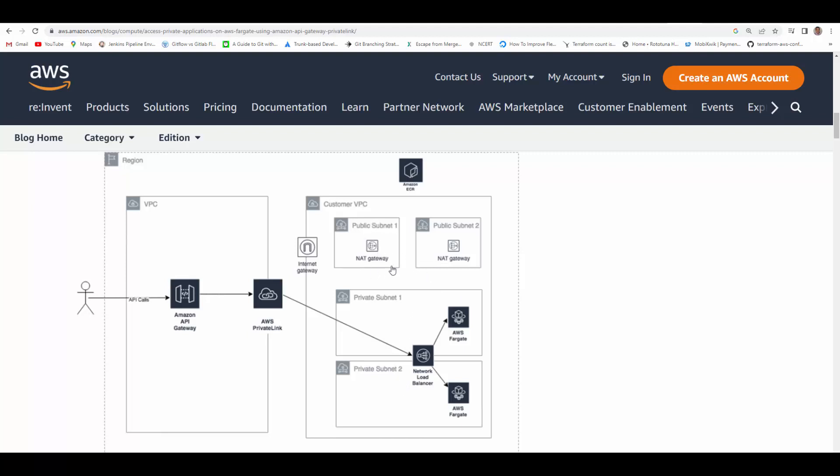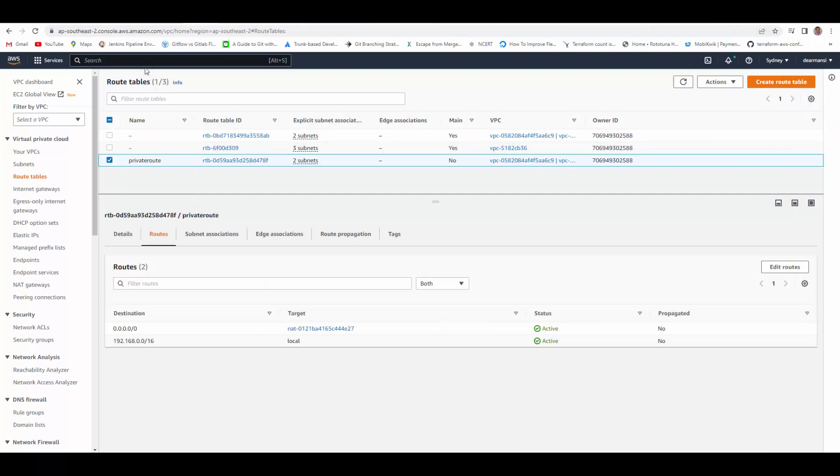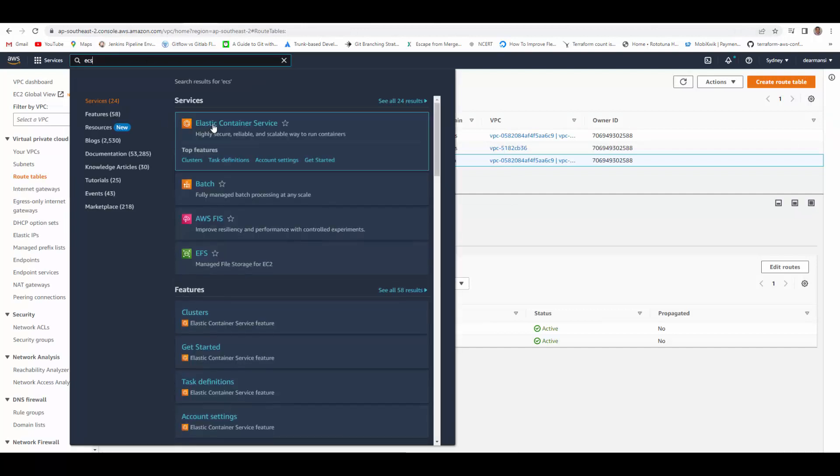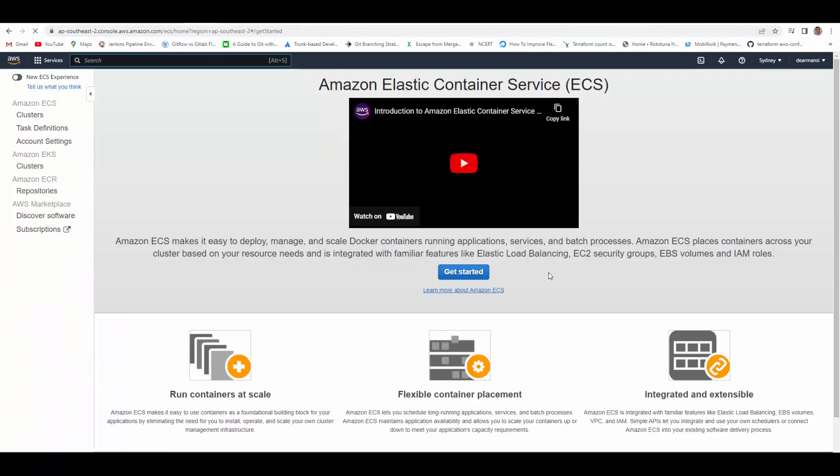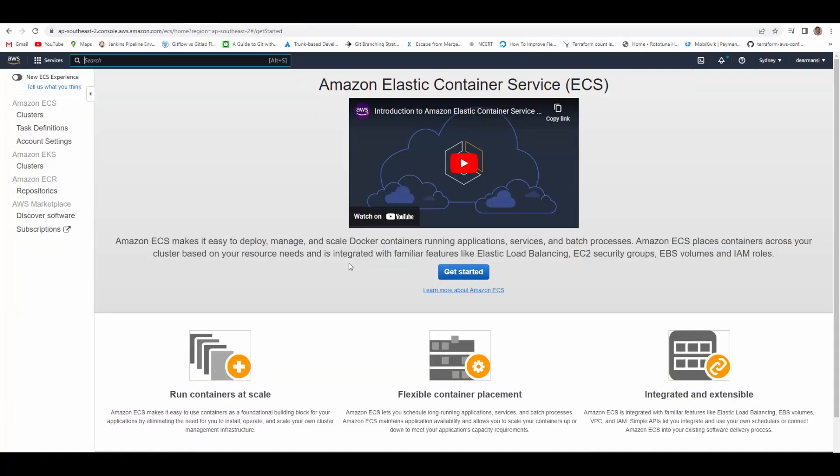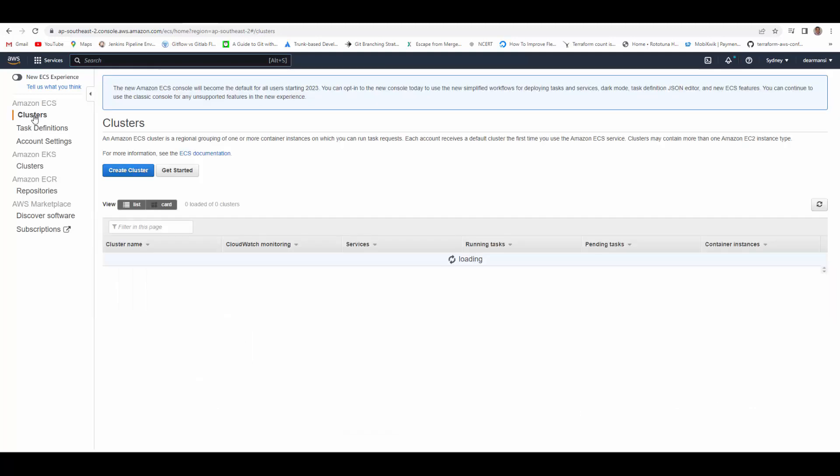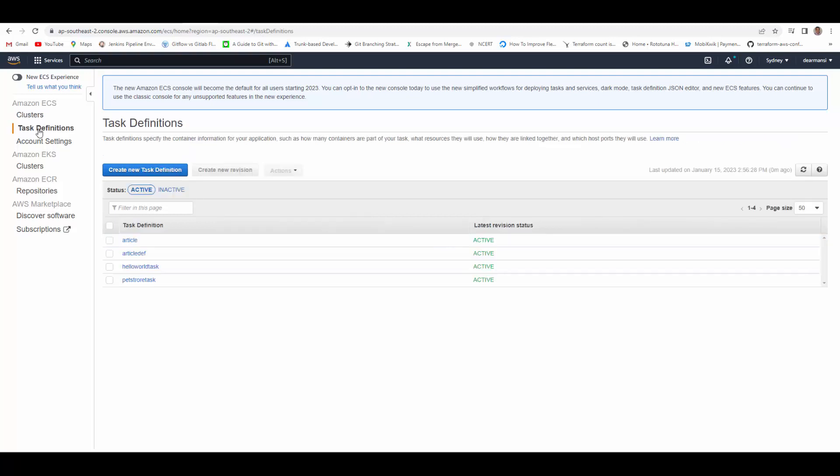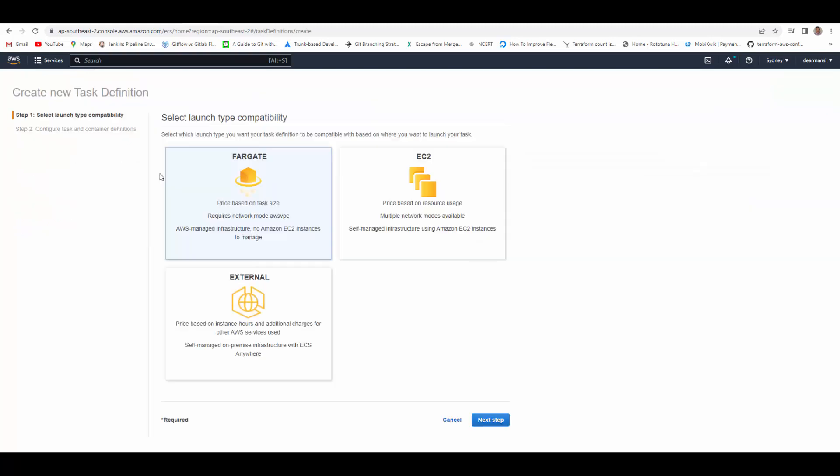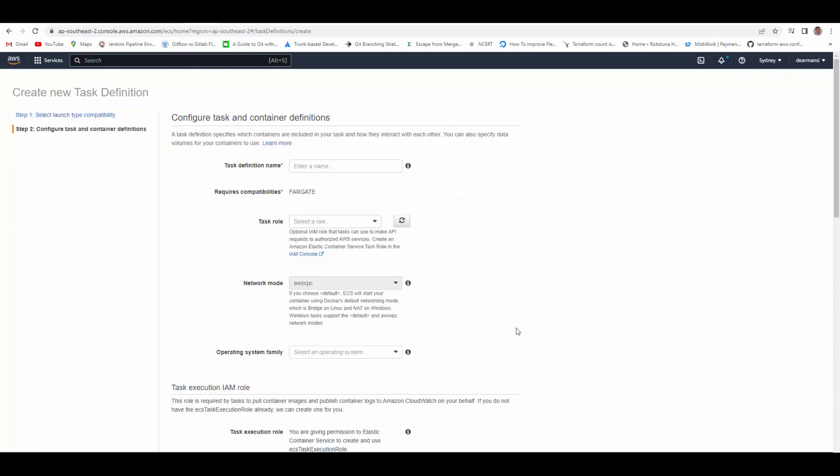Now for our setup we have VPC, public subnets, private subnets and NAT gateway. So we'll provision our ECS Fargate container. Let's go to ECS, and I'm assuming here that you already have your container uploaded in ECR where it will be downloaded and run in ECS cluster.